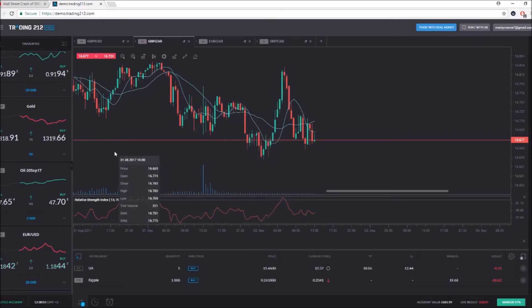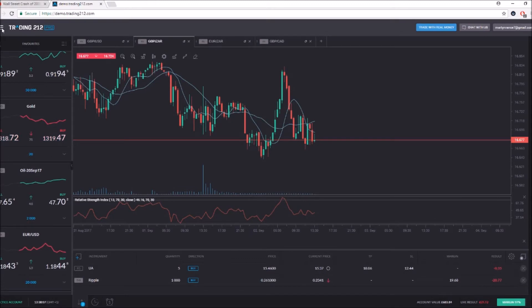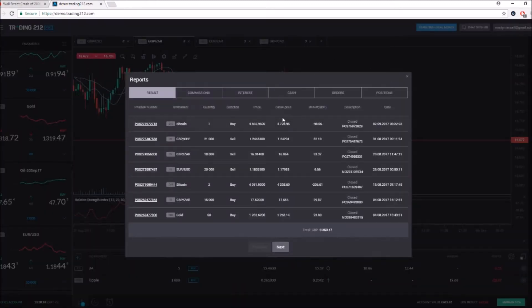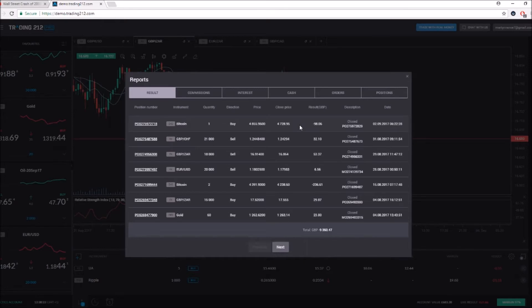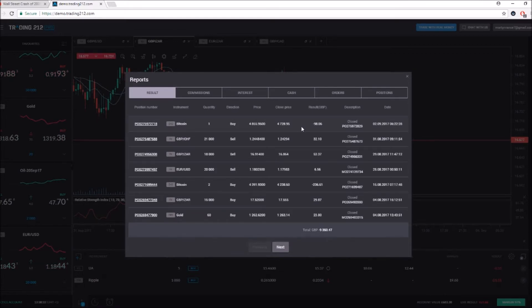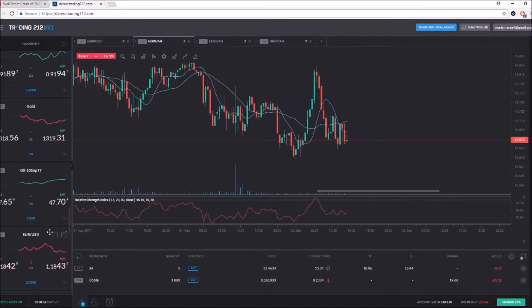As you can see, we've closed our Bitcoin trade. From the screenshot I showed you, I had to cash out at the minus £98 mark. I'm very happy that we didn't put a stop loss because I wanted to have a little bit of free fall move so we could eventually go back up and hit our take profit, but it fell 100-120 points.